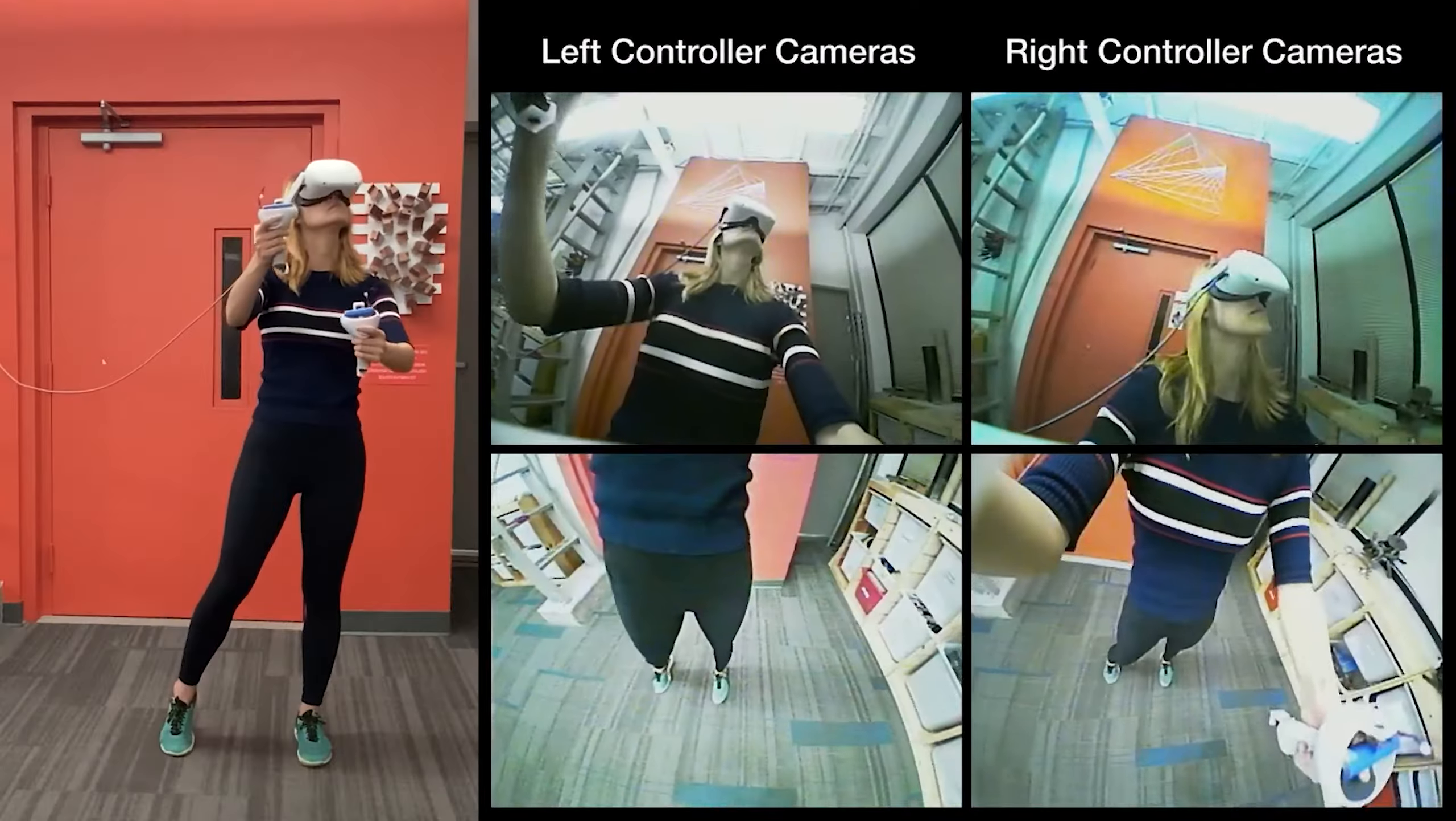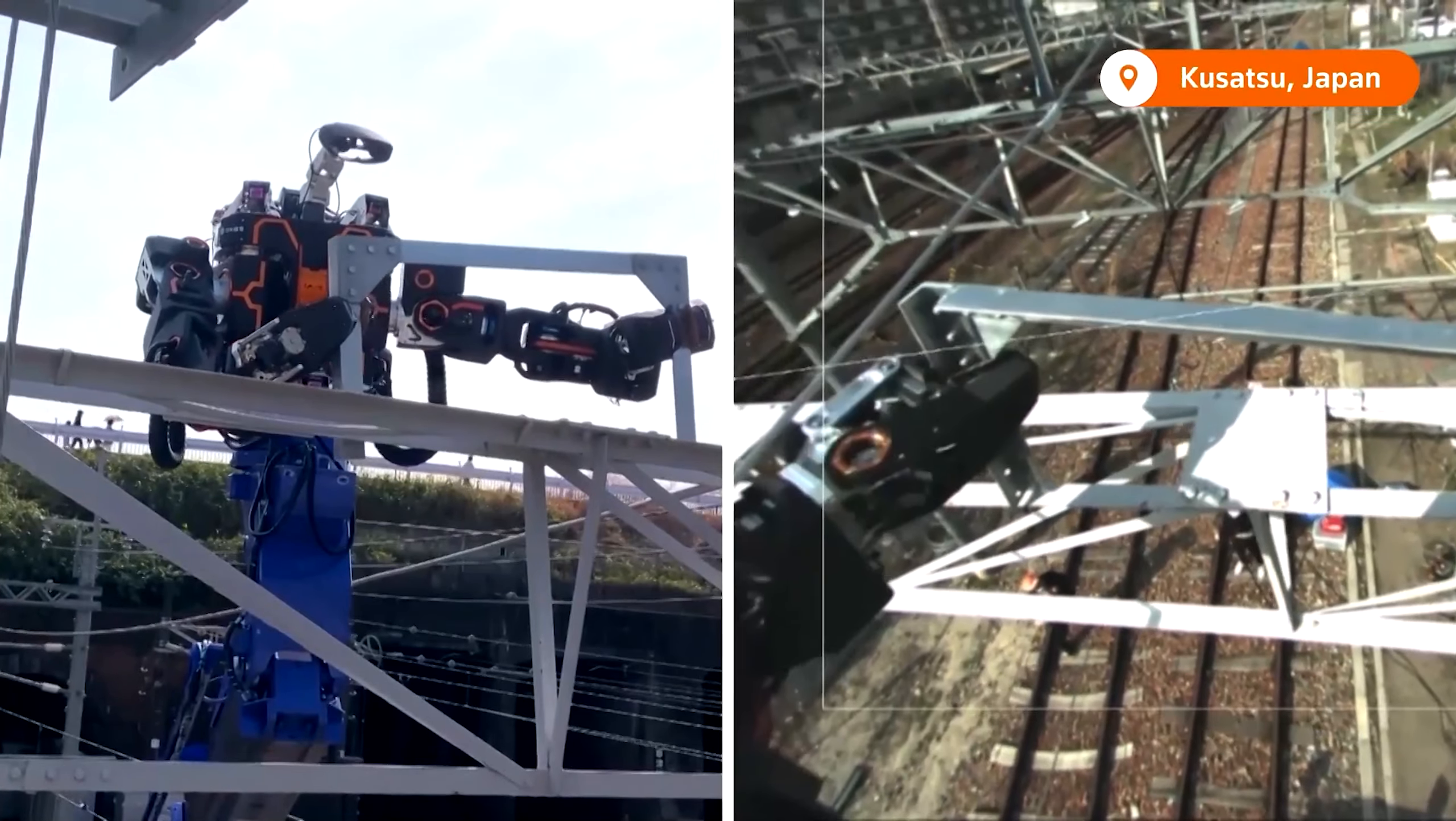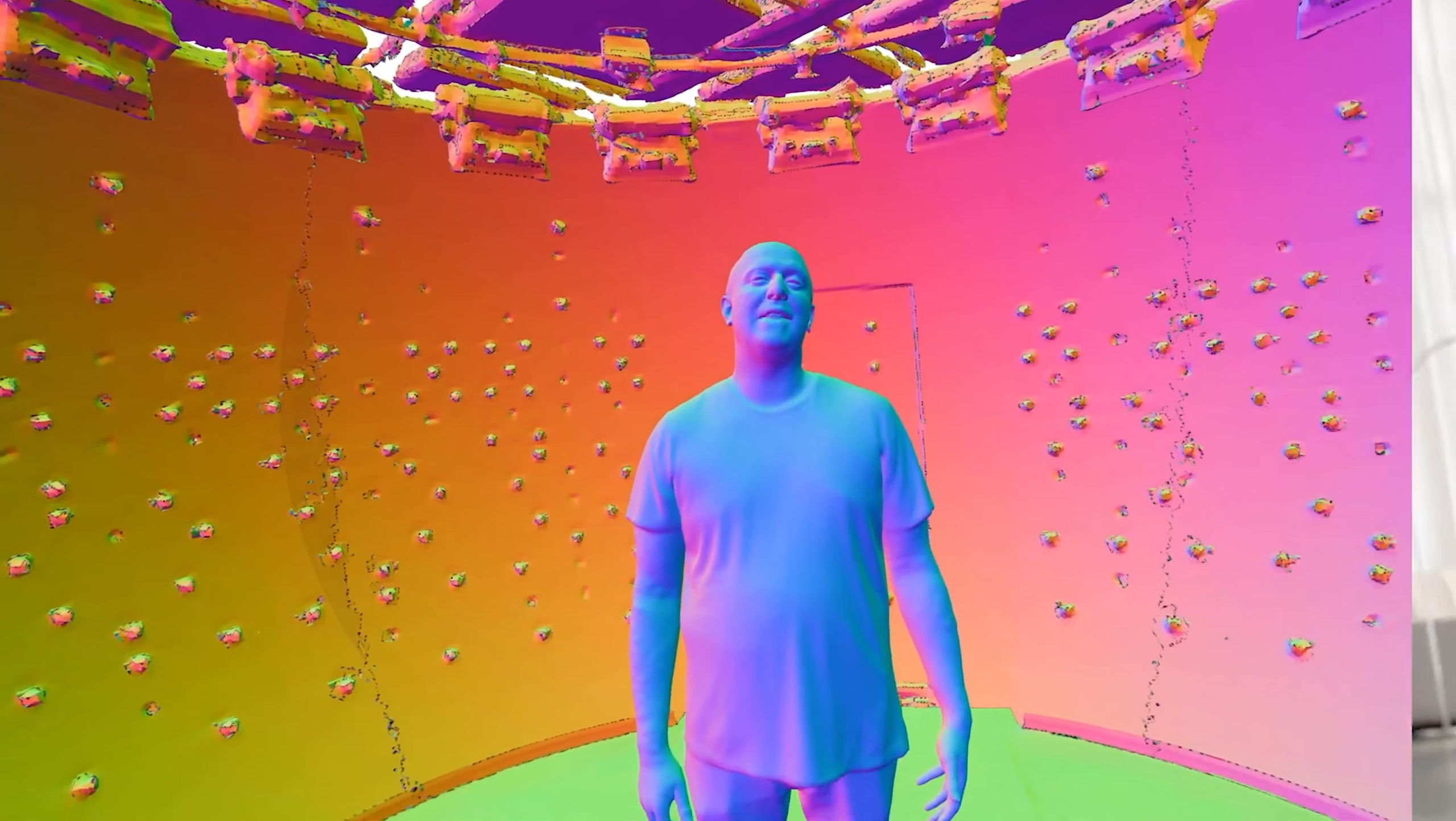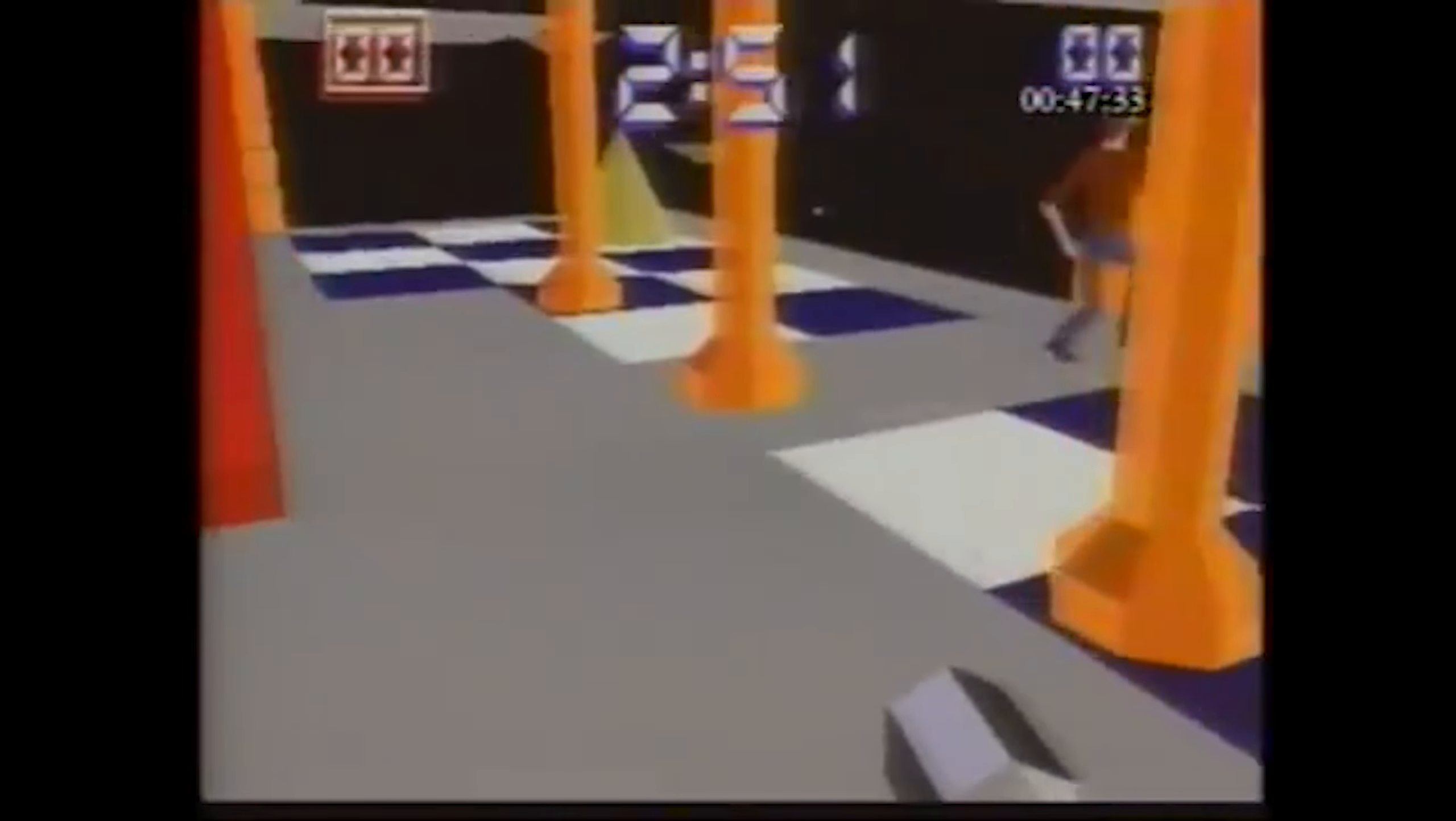This week we have massive breakthroughs in eye, face, and full body tracking technology, real life VR transformers, and Meta just can't stop being relevant for even just one week, so obviously more news from them. We've got a lot to get through this week, as well as a brand new segment, so let's just jump right in.